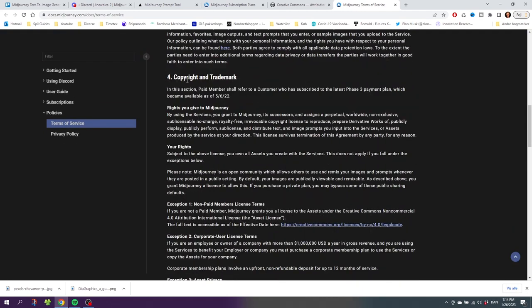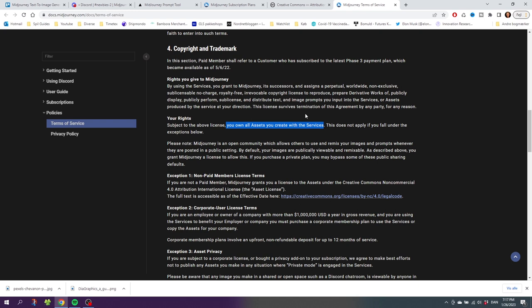Here we have the Copyright and Trademarks. Here it says that if you're a paid member, you own all the assets you create with the services. This means that if you're using the paid plan, you can legally use the images to earn money. This means anything from creating a flyer for a customer or selling the photos directly in an image bank like Adobe Stock. This means that the $8 that the cheapest paid plan costs can be earned back pretty quickly if you're good at selling photos.